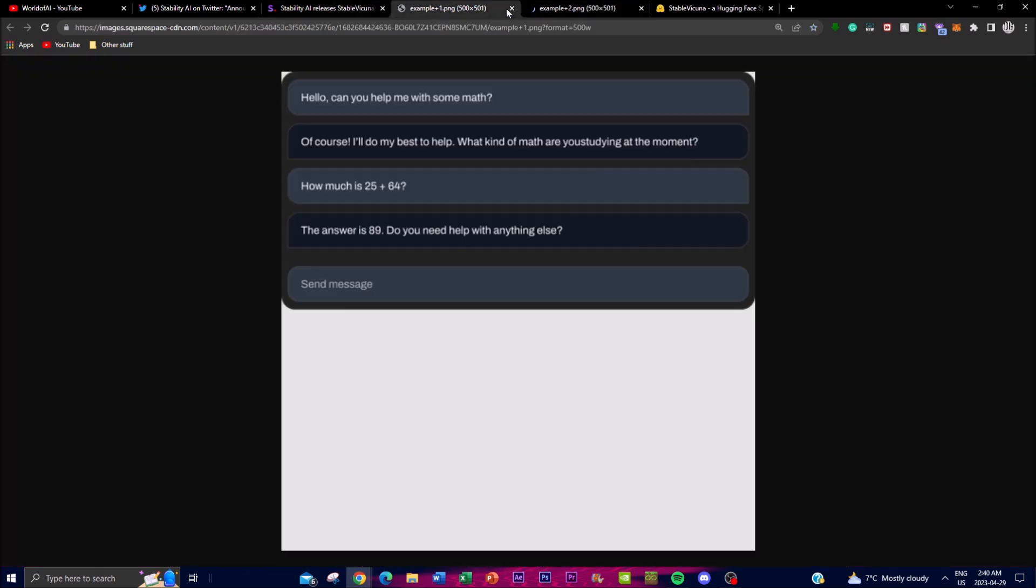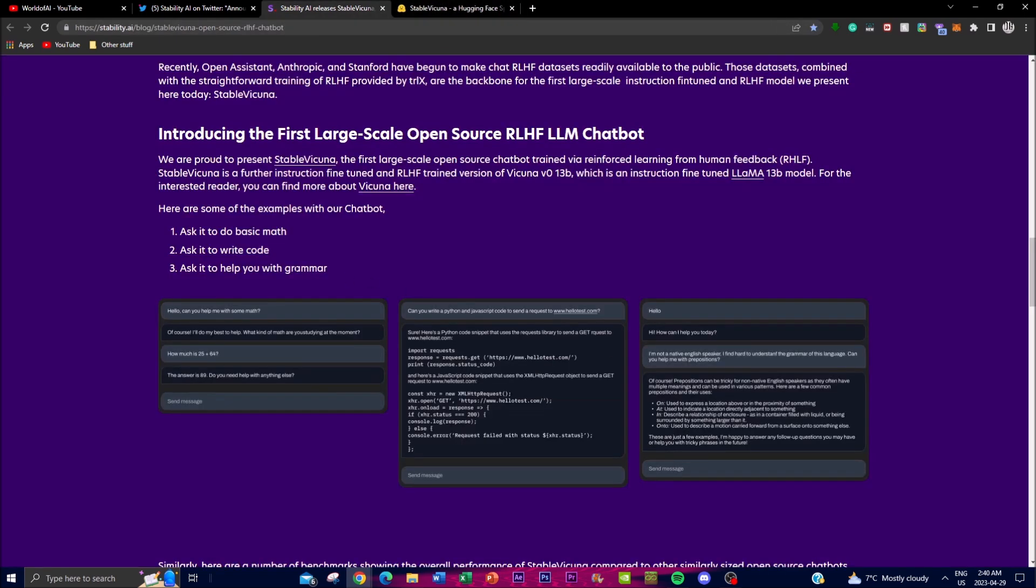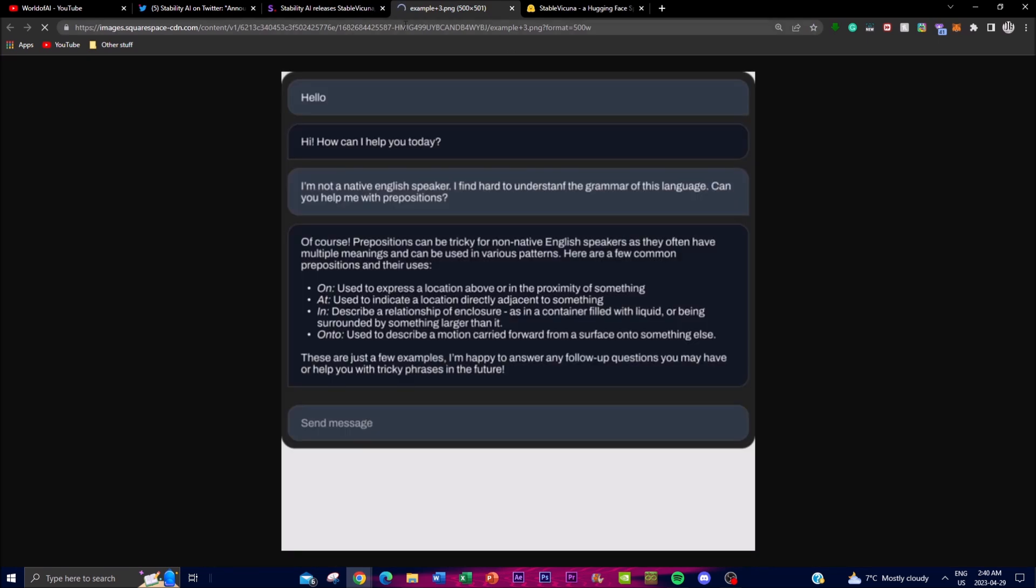Obviously this isn't groundbreaking as a calculator can do this, but let's see writing code. This is quite interesting as it's able to do this on an open source model. You're able to get Python and JavaScript code to send a request to holotest.com.